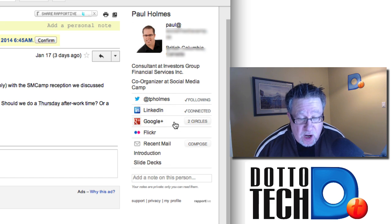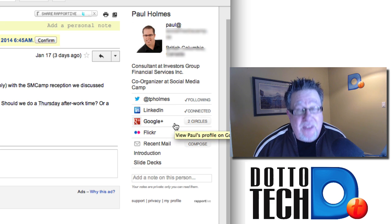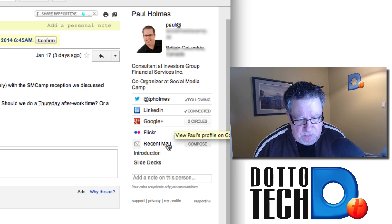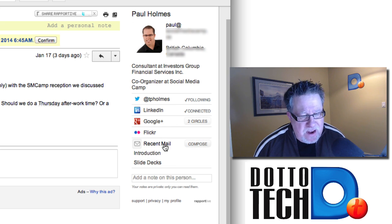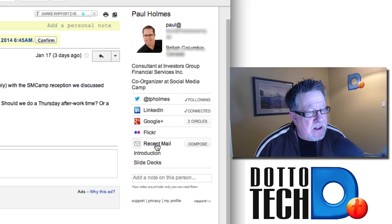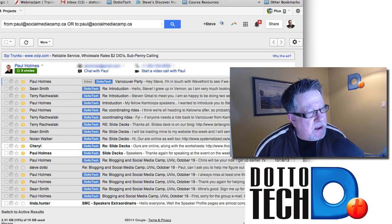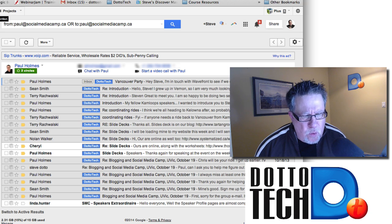I'm following him on Twitter, we are connected on LinkedIn, and I have him in Google+. If I click here on Recent Mail — this is probably my favorite part of the Reportive toolkit — it shows me all of the recent emails that have gone back and forth that Paul has been a part of. Isn't that a terrific tool?